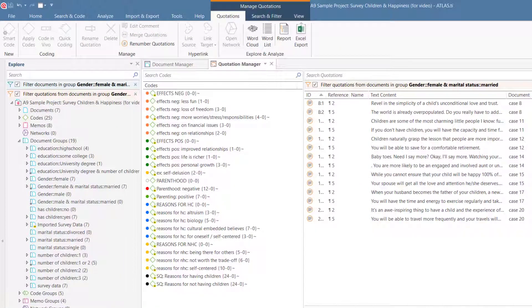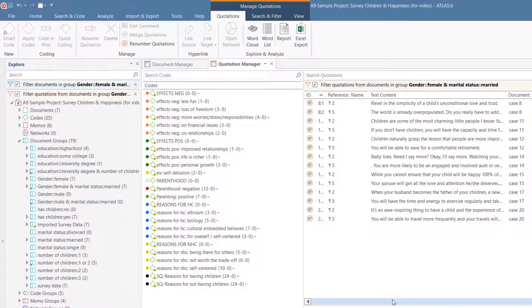Let's take a look at the effect that a global document filter has on the Quotation Manager. You will only see the quotations of the documents that pass the filter criteria.